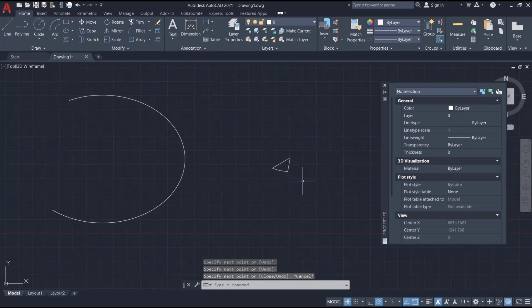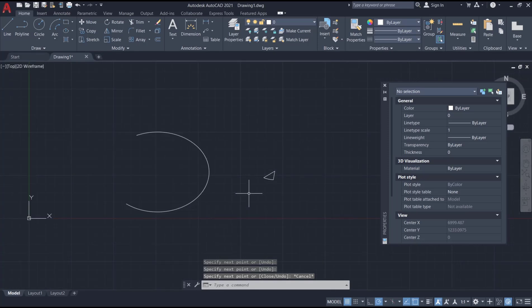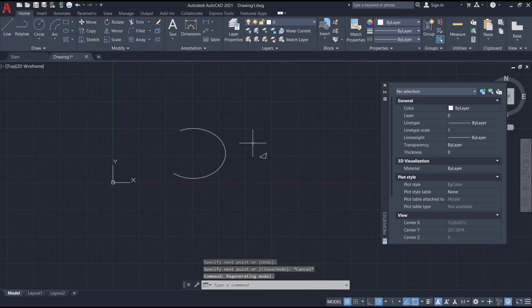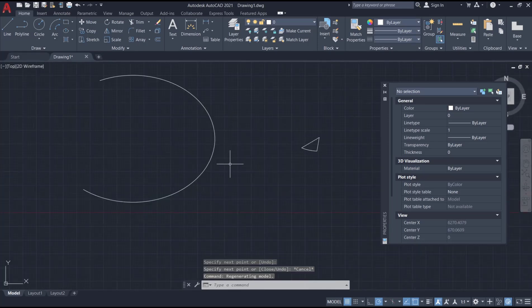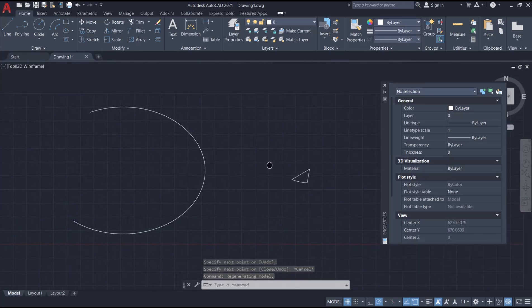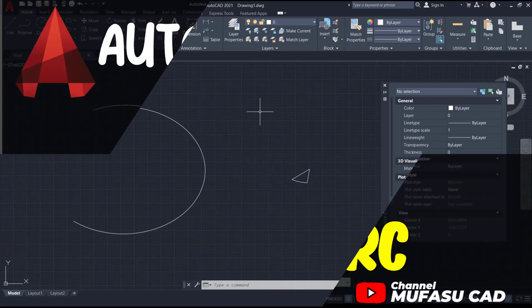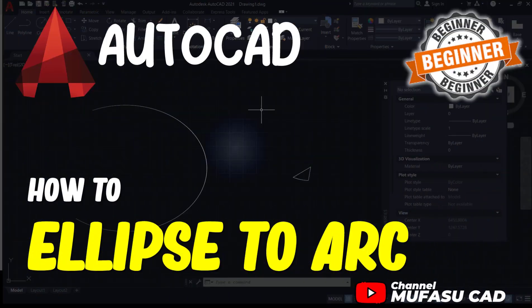Okay, that's it for the basic AutoCAD tutorial on how to create an ellipse arc. If you have any questions about this tutorial, you can comment below this video.